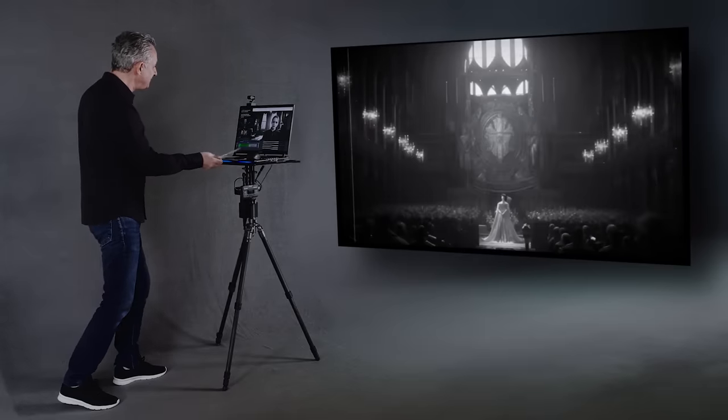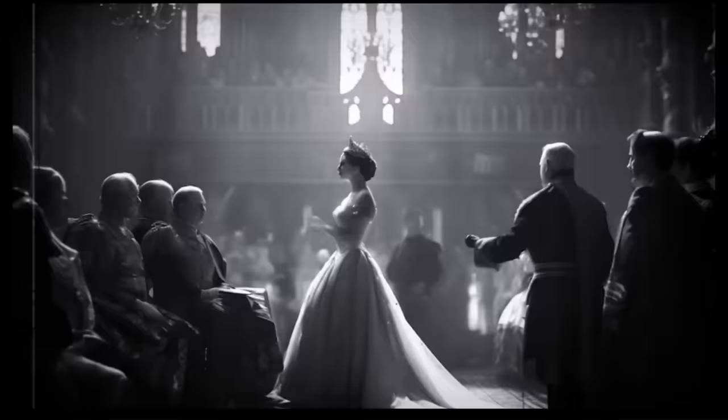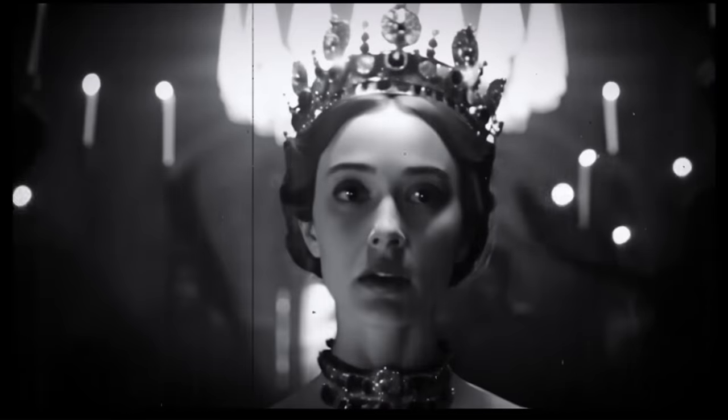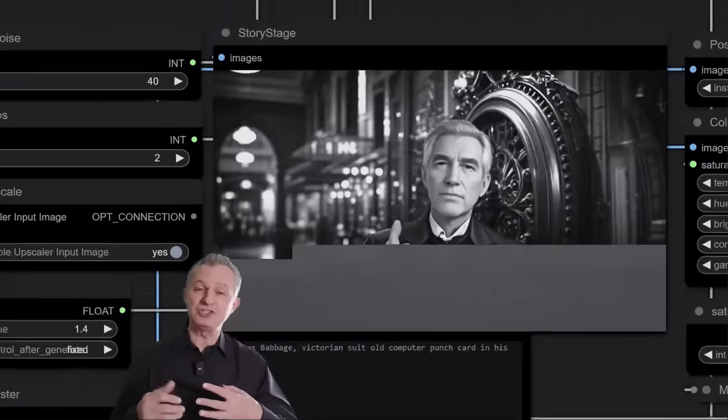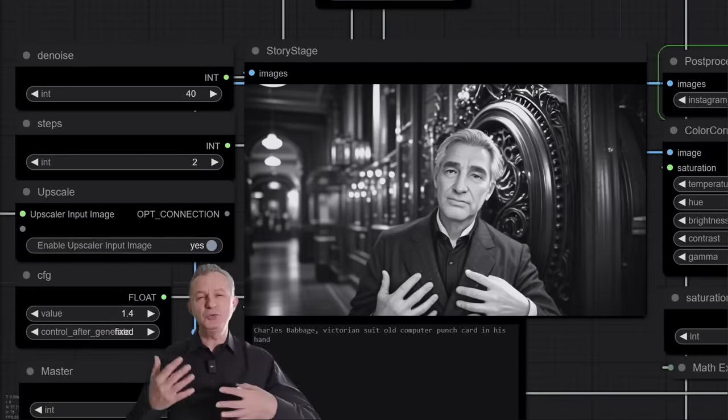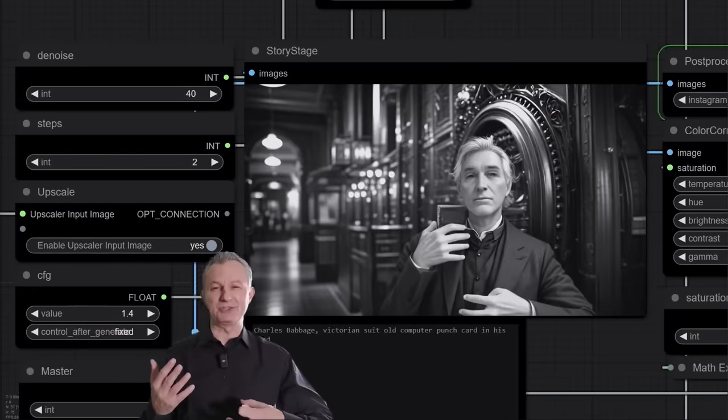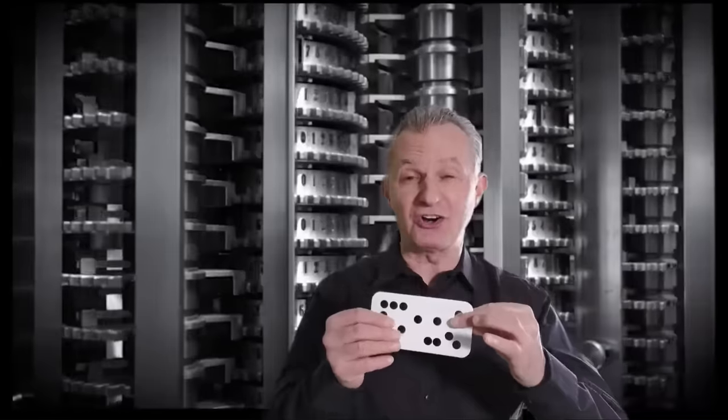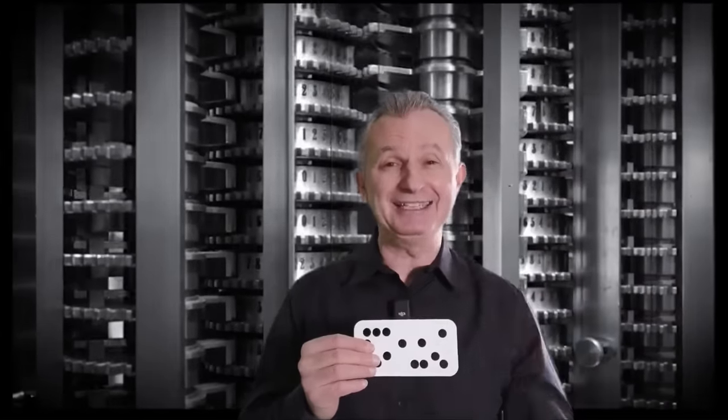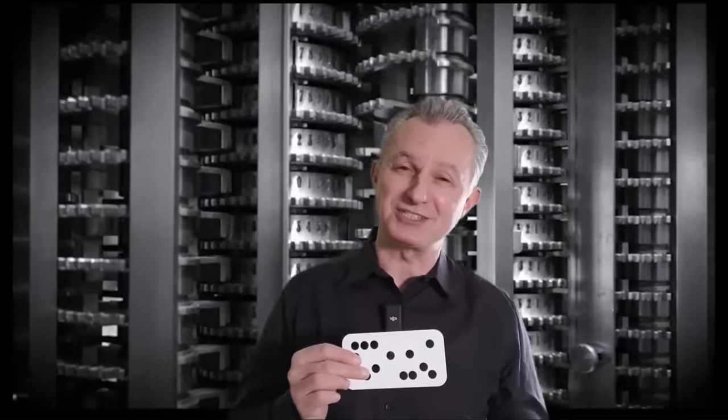In 1837, Victoria became Queen of England. And Charles Babbage devised a new calculating machine. It used punch cards to guide its computations.